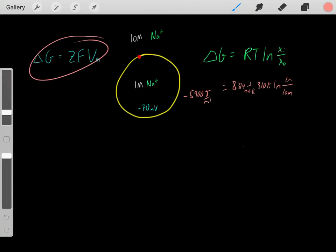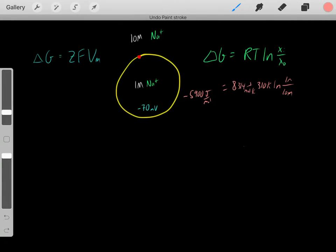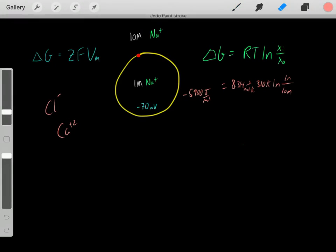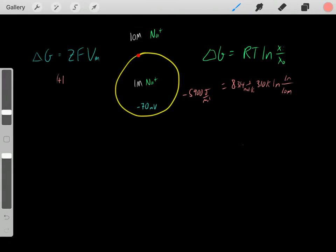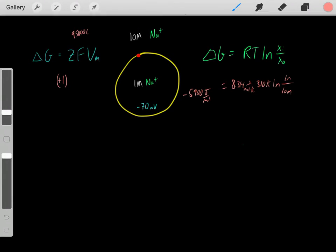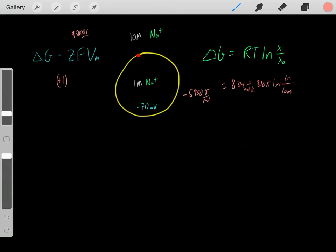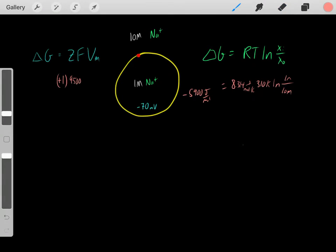We can solve that delta G using this equation, where Z is the valency — sodium has a valency of positive 1, potassium negative 1, calcium positive 2. F is Faraday's constant, which is 9500 coulombs — specifically, the amount of charge in 1 mole of electrons. That's what Faraday's constant is: 9500 coulombs, the number of coulombs in 1 mole of electrons.